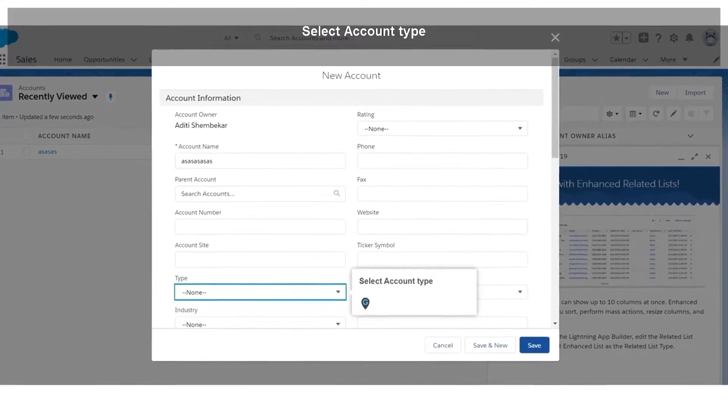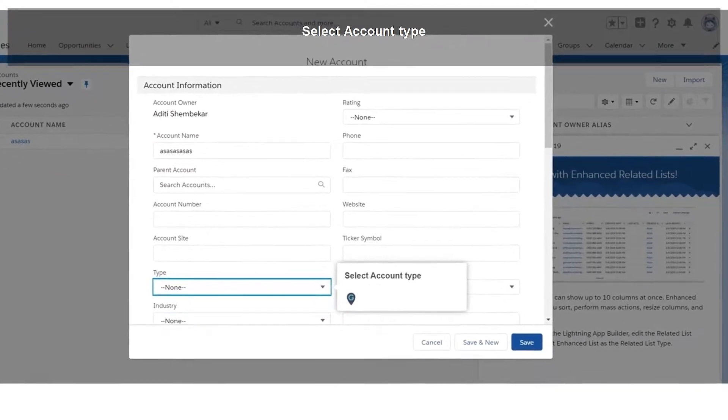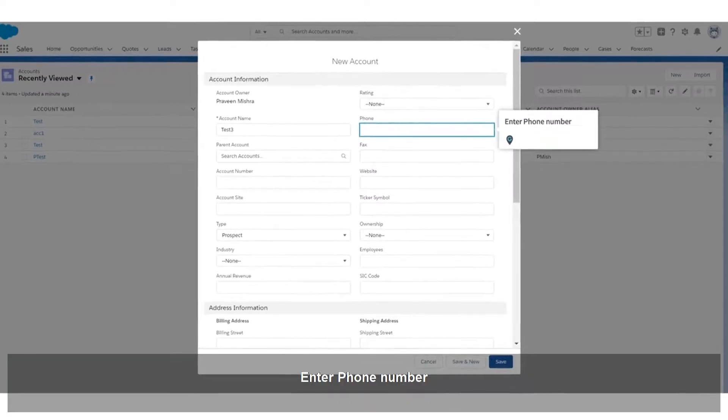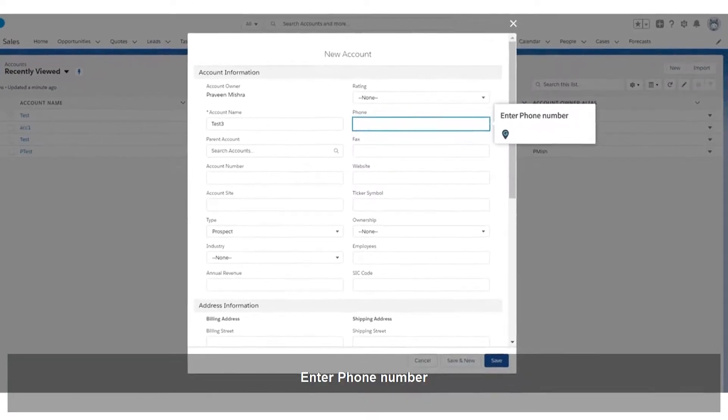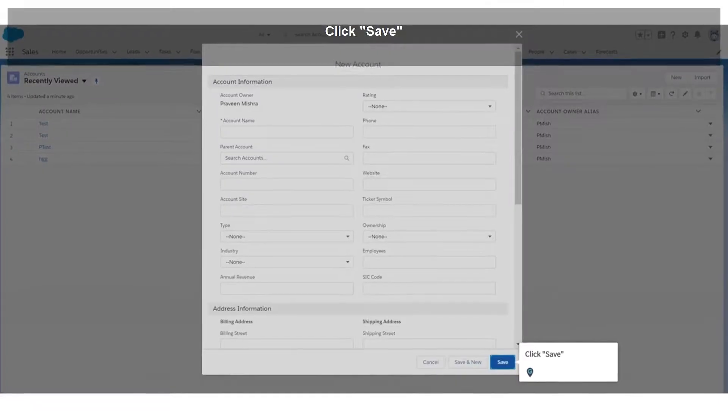Select Account Type. Enter Phone Number. Click Save.